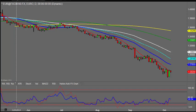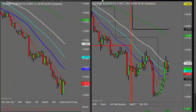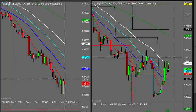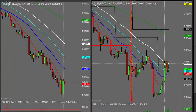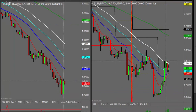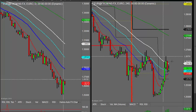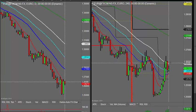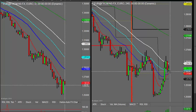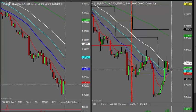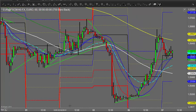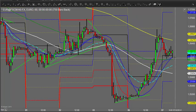Looking at the four-hourly charts, we've run into the four-hourly 50 yesterday — a long time since we've got there. We tried it many a time but got there, and now we're finding a bit of support where we are at the moment.